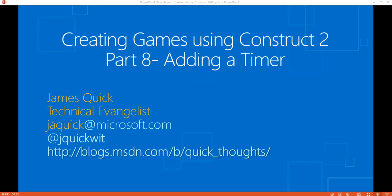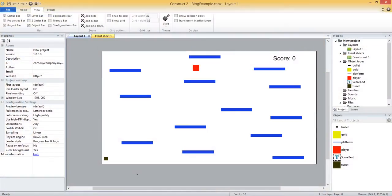Hello and welcome back for part 8 of this series on creating games using Construct 2. In part 7 we added a turret object with the turret behavior, adding complexity to our game — the turret shoots a bullet at us every second so we have to land on platforms, collect the gold squares, and also dodge the bullets or else we lose. In this video we are going to work on adding a timer.